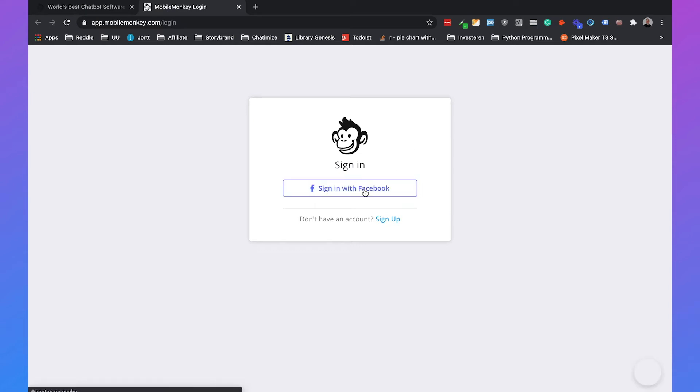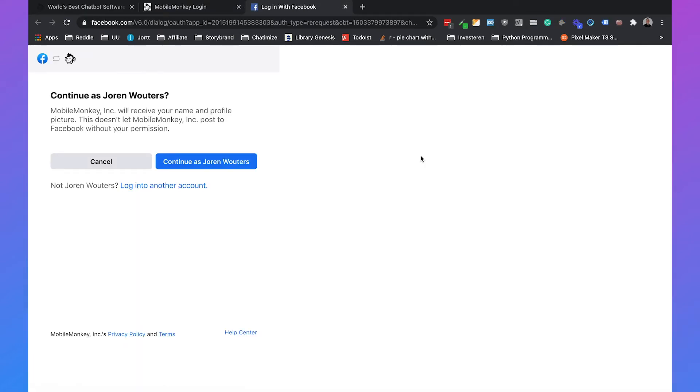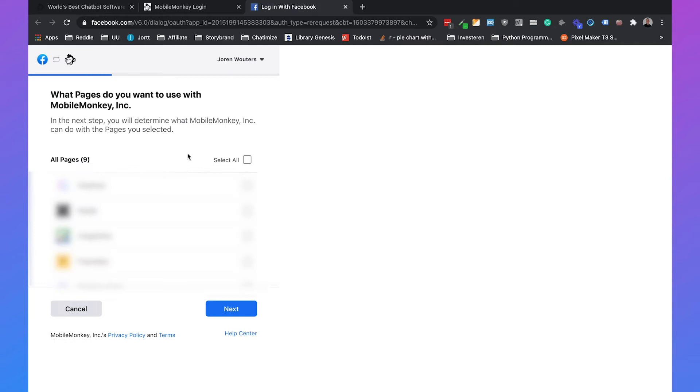Click on sign in with Facebook. This will go to Facebook, and because I'm already logged into Facebook I don't need to manually type in my email address and password, but you may need to do this. Then you can just click on continue as Jordan.